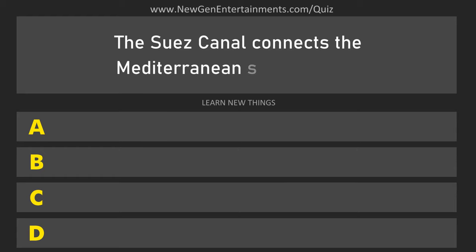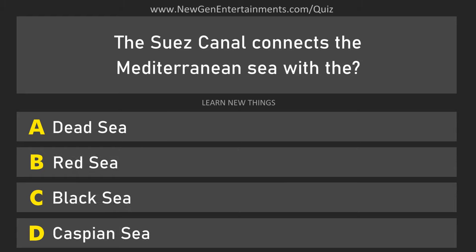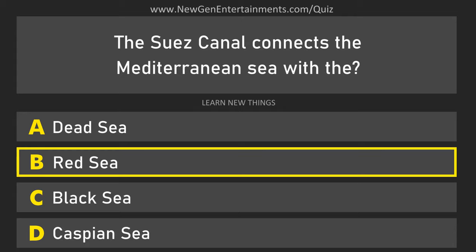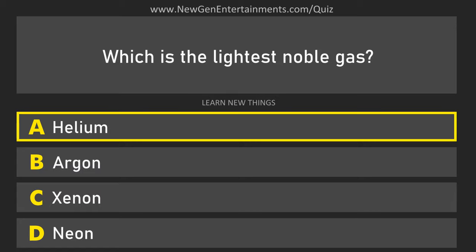The Suez Canal connects the Mediterranean Sea with the? Red Sea. Which is the lightest noble gas? Helium.